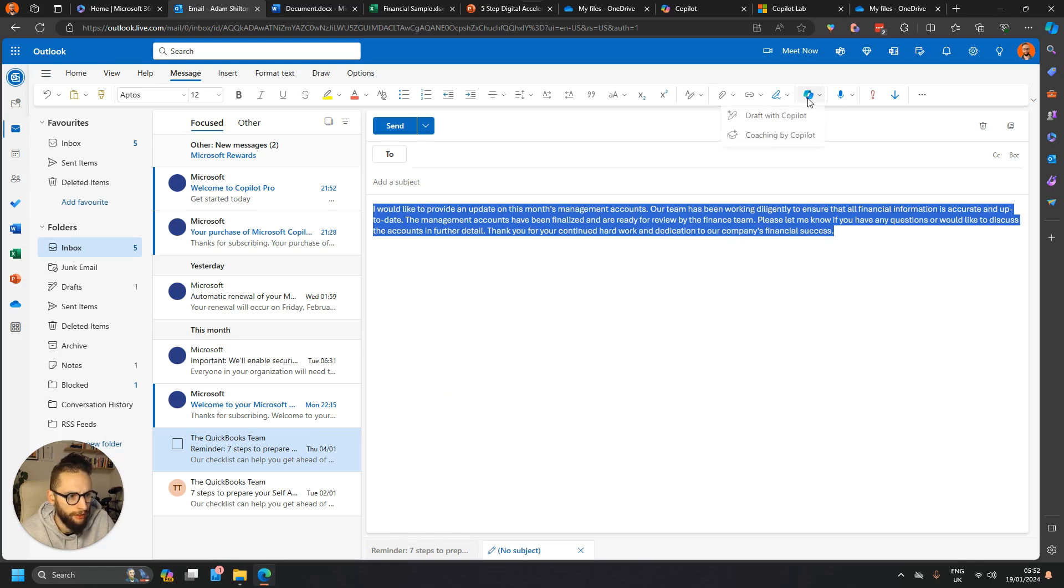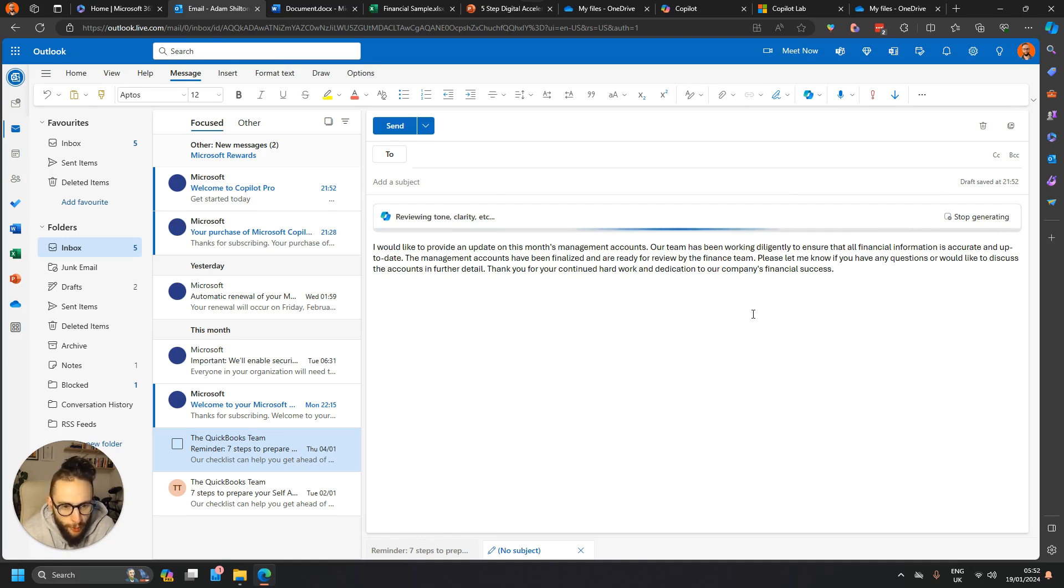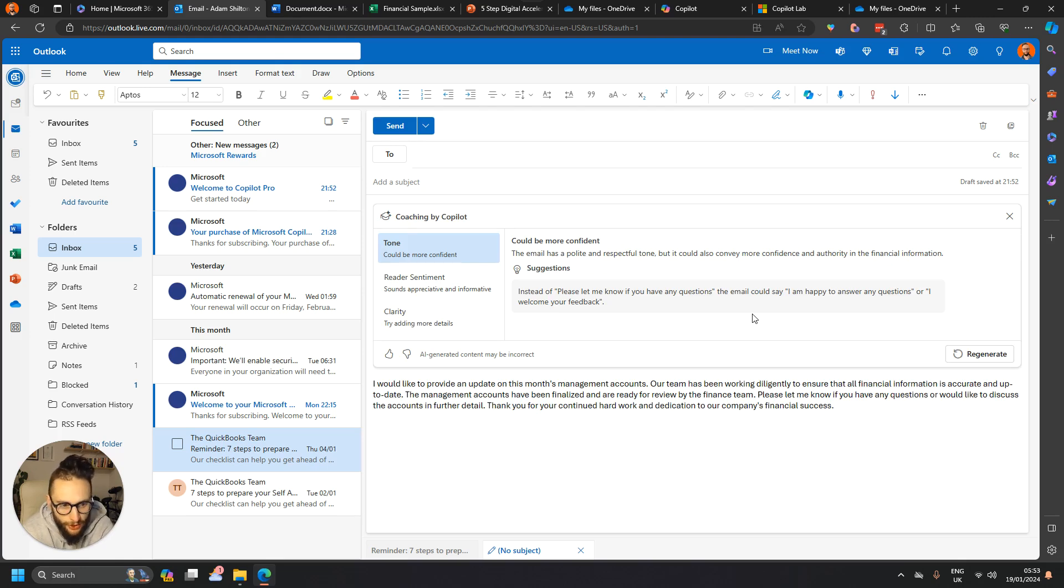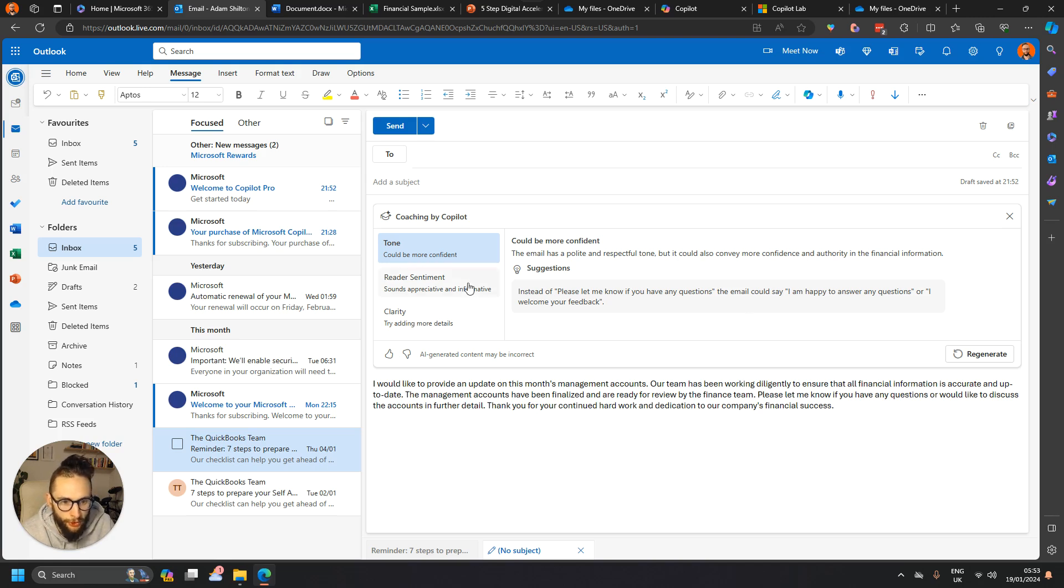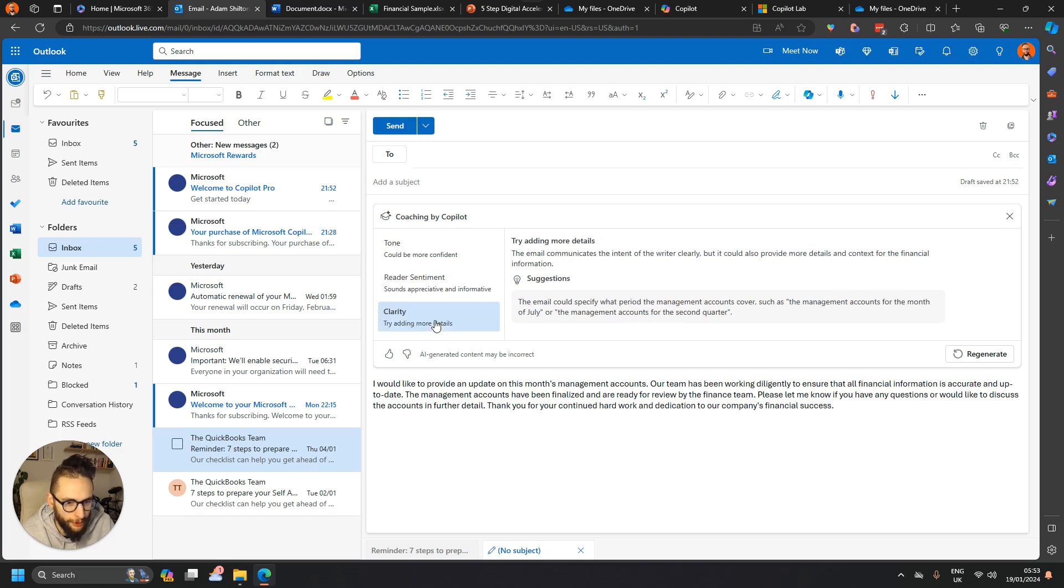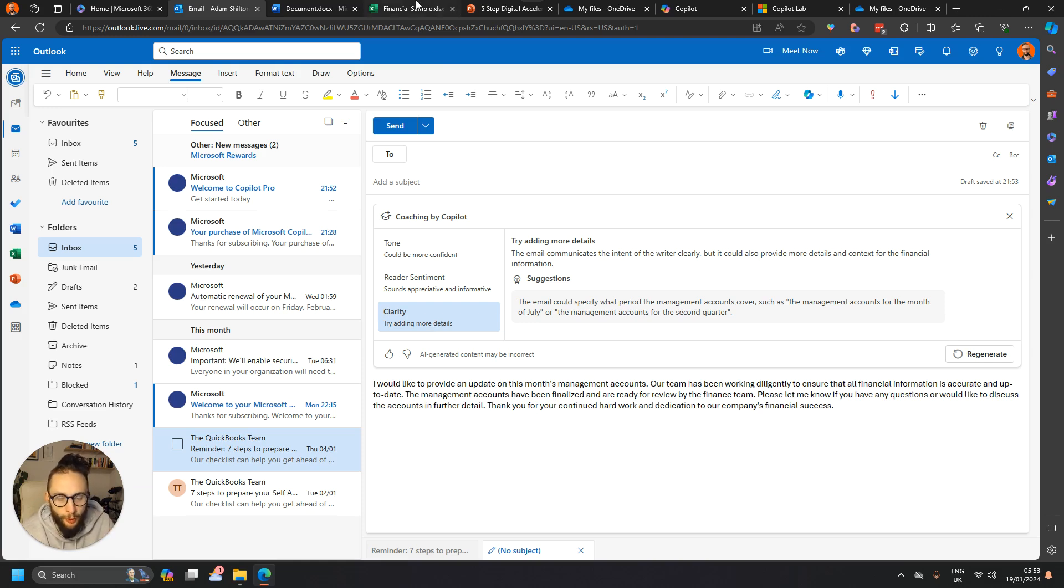So quickly generate that for me, and then once I've got it, I can click on Coaching by Copilot, and it'll analyze your email and give you pointers on how to improve it. So that's quite nice. I think Grammarly and some of the other Chrome extensions to do with writing coaching provide a similar thing, but it's nice to have this provided by Copilot as well. So we've got some pointers there on tone, reader sentiment, and then clarity as well. But it's interesting that obviously it's picking apart an email that it generated itself, but you know, there we go. So that's a quick overview of Copilot in Outlook.